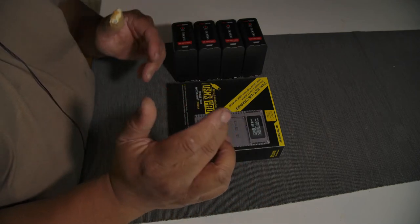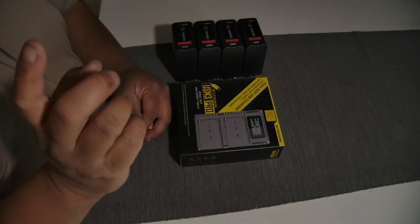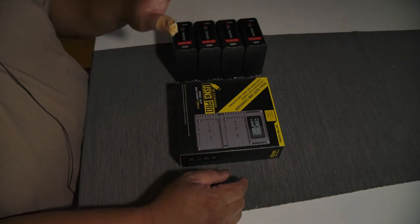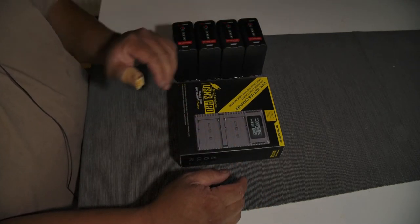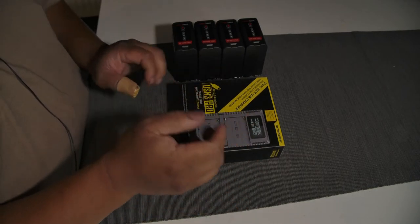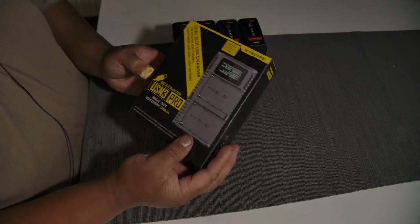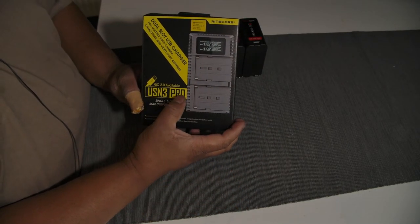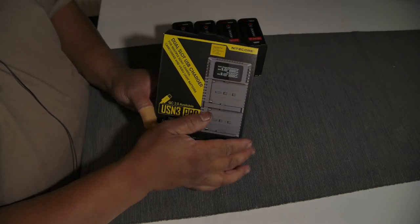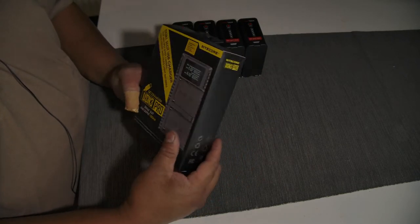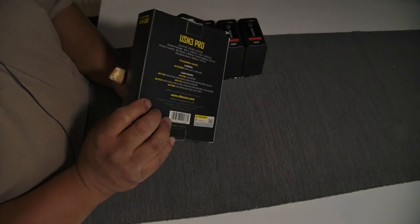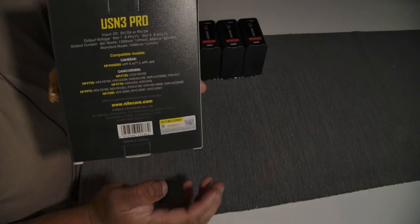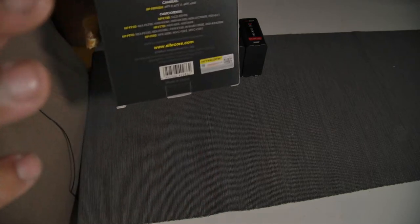I bought it on my own for my systems and for these babies. It's a Nitecore USB N3 Pro battery charger. You see the picture here and that is the back - maybe you want to read it.